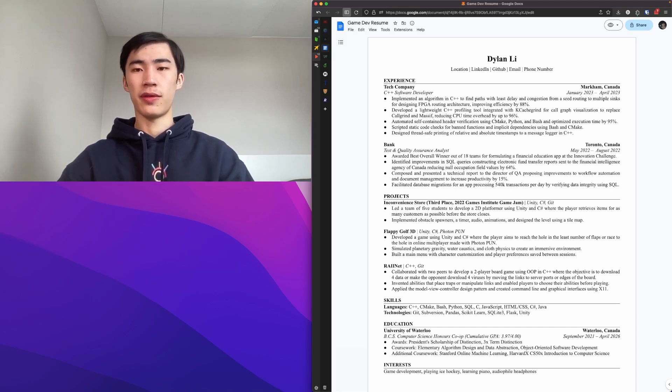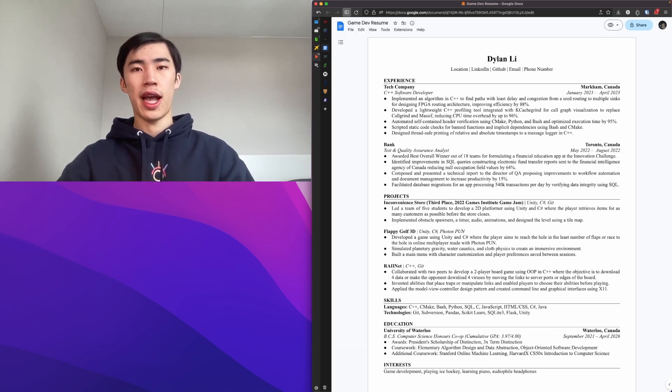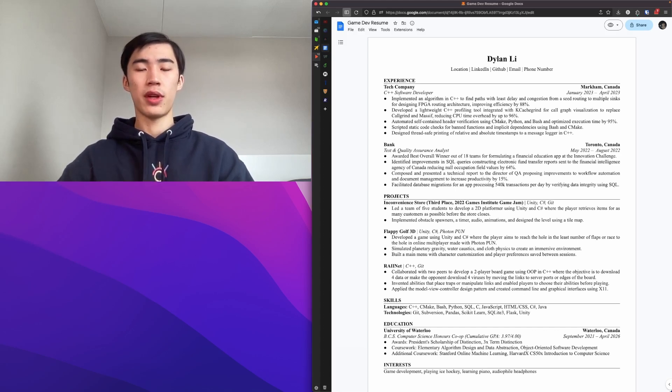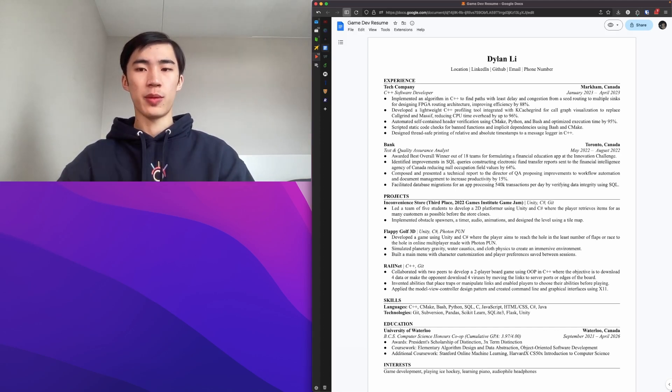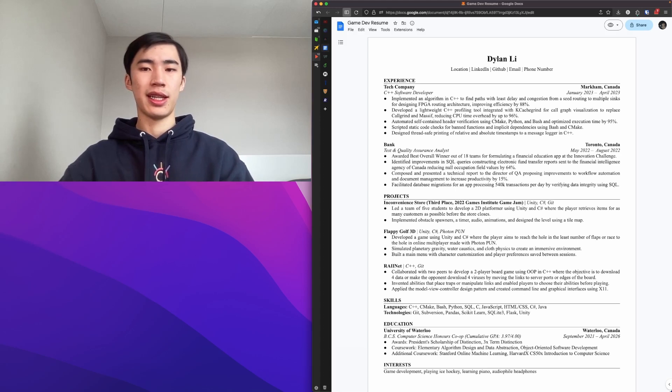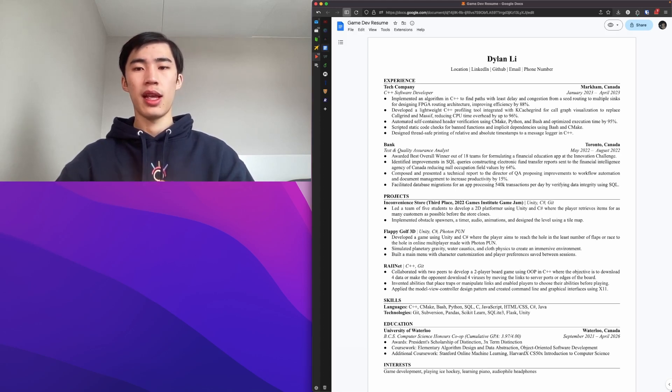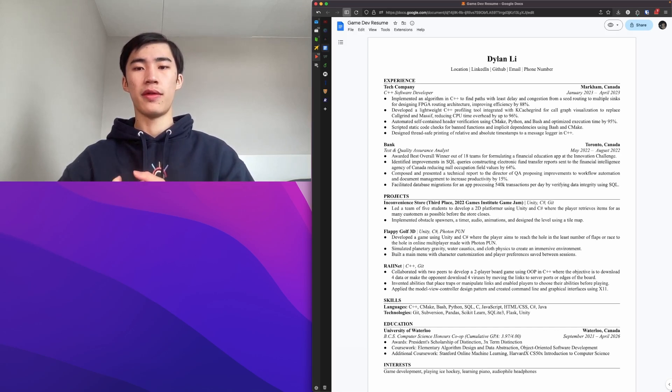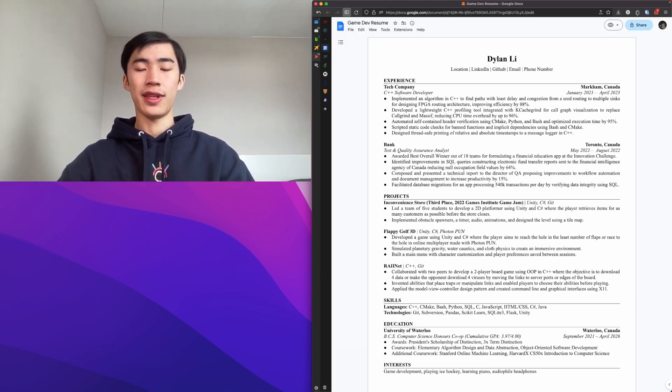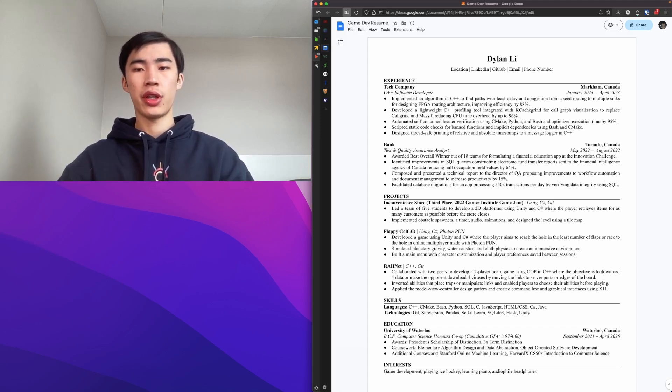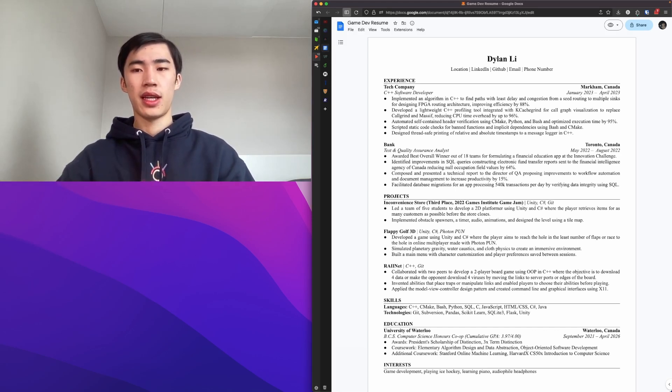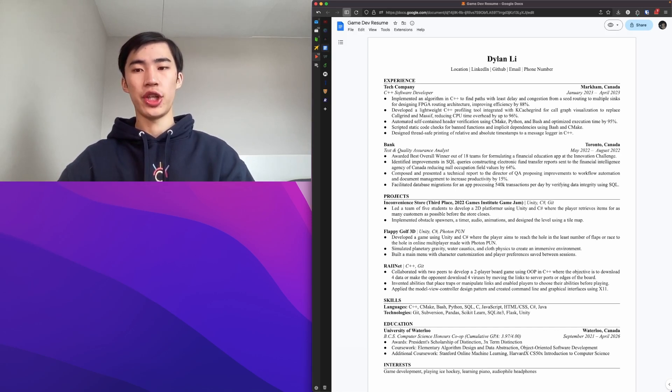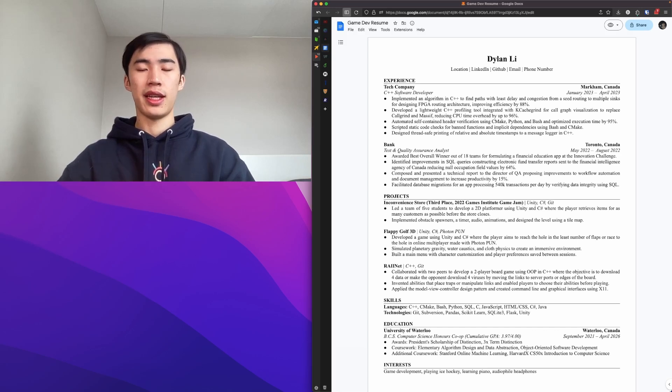Then in skills, I have two lists, one for languages, one for technologies. Usually you keep them separate. You can combine them, but it's nice to have them separate. Then for education, you want to have the name of your university. You want to have the exact name of your program or your major. For me, it's BCS Computer Science Honors Co-op. And then you want at least the graduation date. You can have the start and end date. It's really up to you.